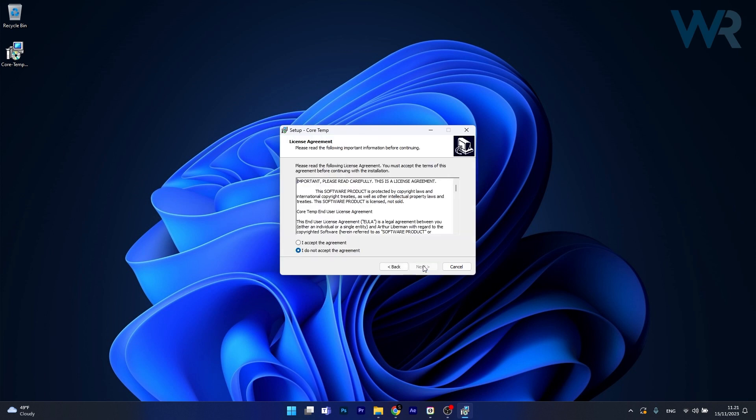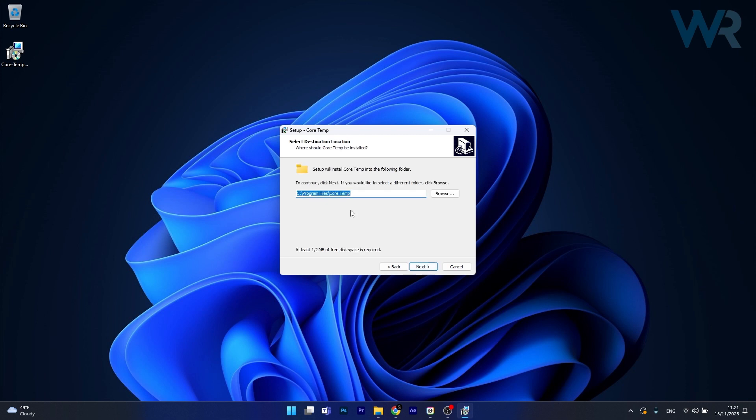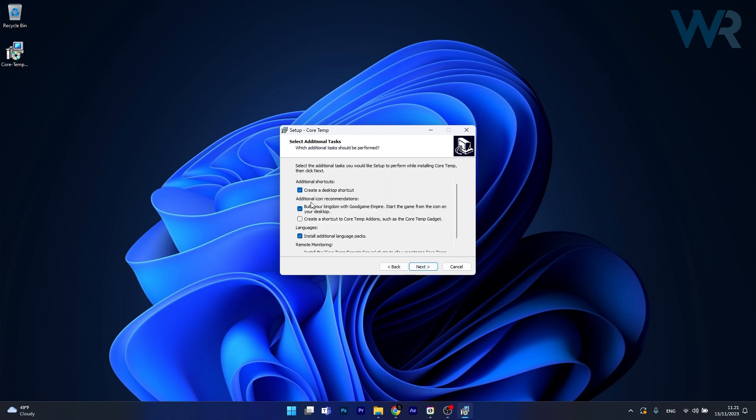Now in here click on next, accept the agreement if you want to, just make sure to read it and click on next once again, choose a location for the installation to occur, then click on next.